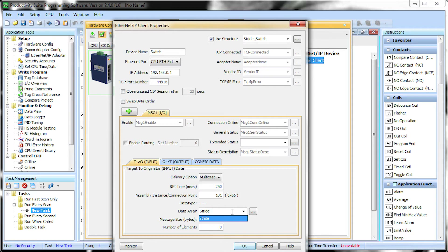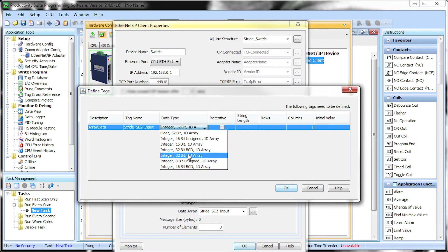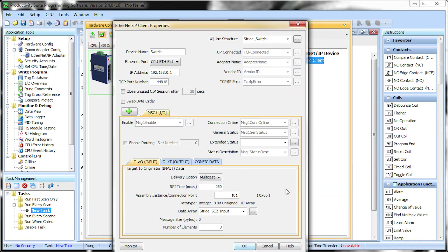Type in the name of the data block you want to create and when you try to select the number of elements you will be asked to create this array. Change the data type to 8-bit unsigned and increase the number of columns to 156. Select OK and then increase the number of elements to 156.